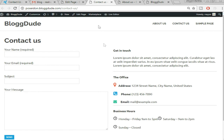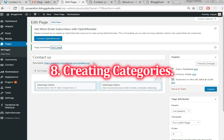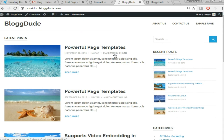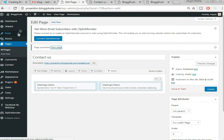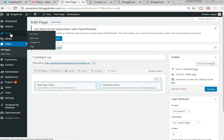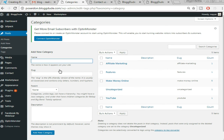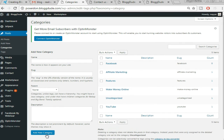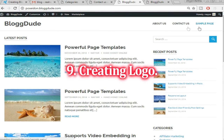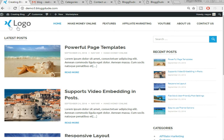Now we have to create different categories. While creating posts we already made a 'Make Money Online' category — that was one way. Another way: go to the dashboard, hover over 'Posts' and select 'Categories.' I've automatically created many categories like Affiliate Marketing, Features, Make Money Online, and YouTube. You can create another category — for example 'Facebook' — and just click 'Add New Category.' So this is how easily you can create as many categories as you want. Now we have to change our header and create a logo.